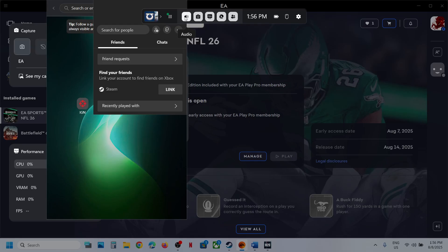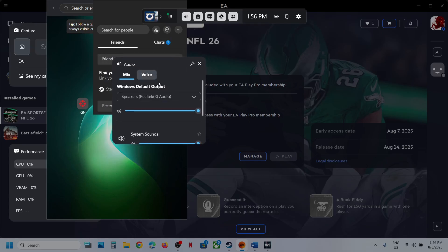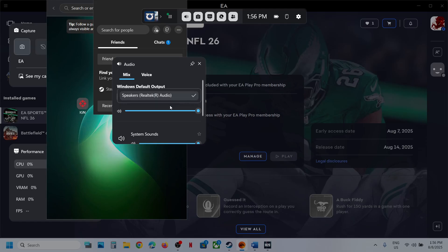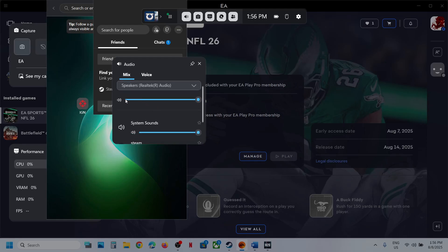Once Game Bar is open, click on the speaker icon at the top and you will see the audio options here. Make sure to select your speaker by clicking on the drop-down option, select the speaker you want to use, and then make sure the volume is set to 100.